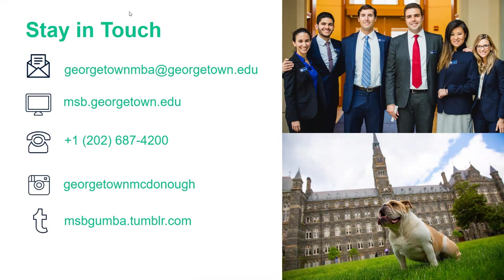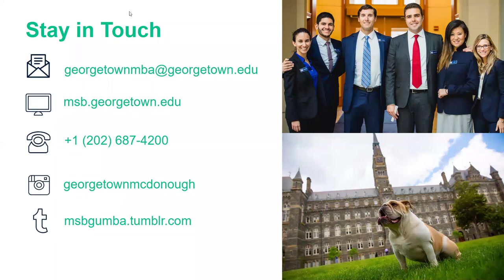Regarding multiple GRE scores: typically we look at the score with the highest quantitative percentile. If you submit all your scores — and this goes for both GMAT and GRE — we'll look at all of them. If there was a time where you did better in one percentile on one attempt, we'll see that. So we really look at everything you give us. If you only give us one score, that's all we'll have.